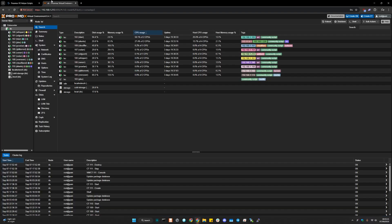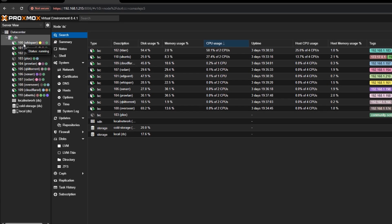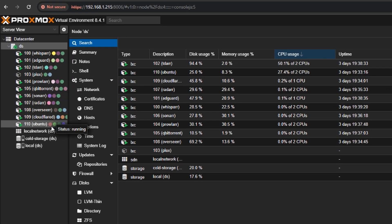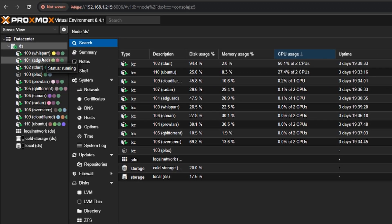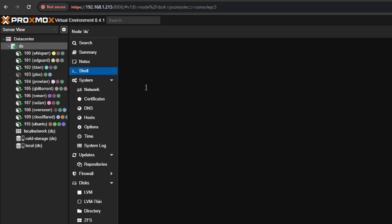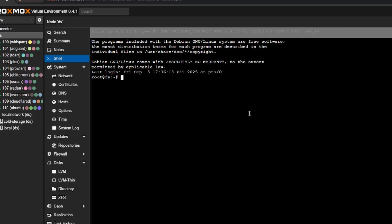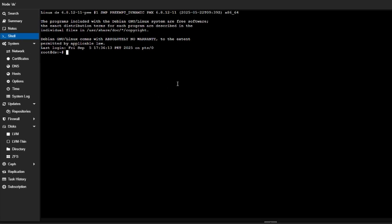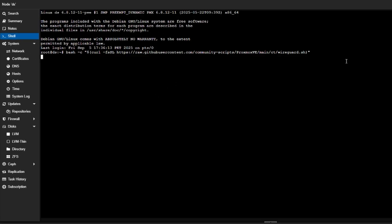We go back to our Proxmox, select our host, not these machines, these are your own machines, you're not going to be touching these, you're going to be touching the host. So go to the host and go to the shell right here and simply paste this command. Click enter.